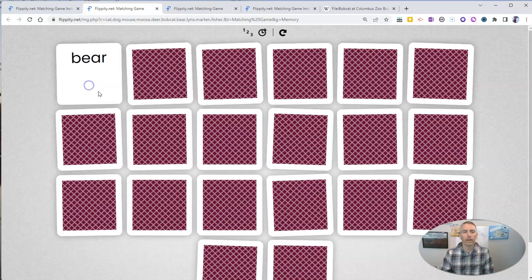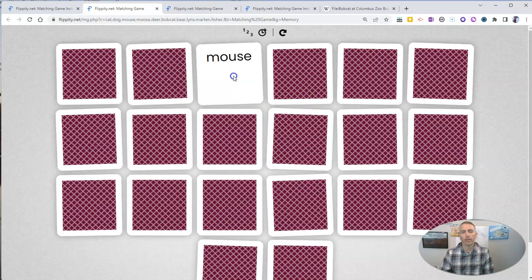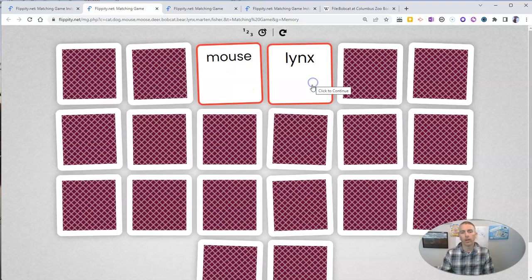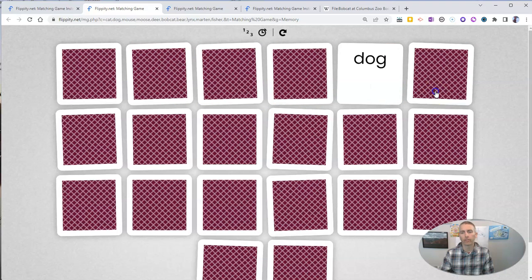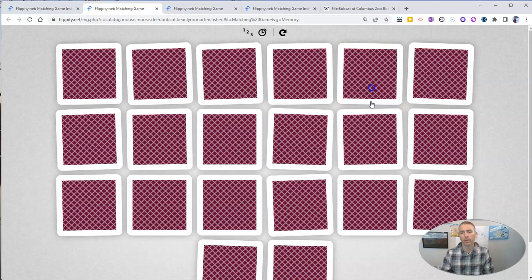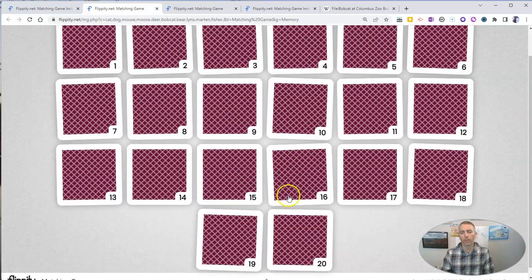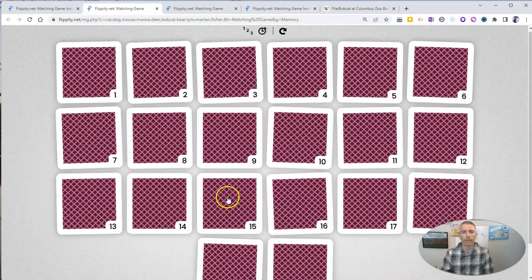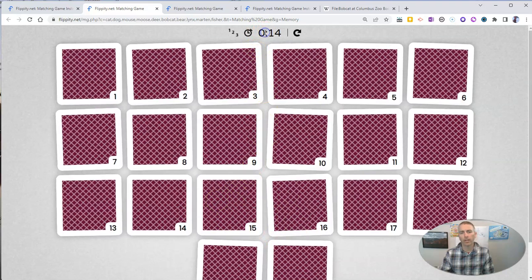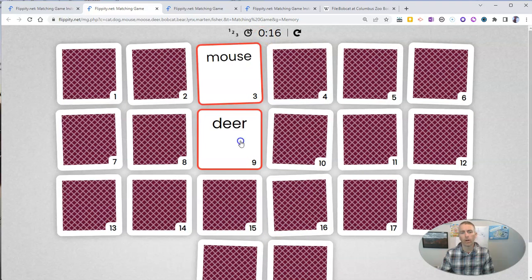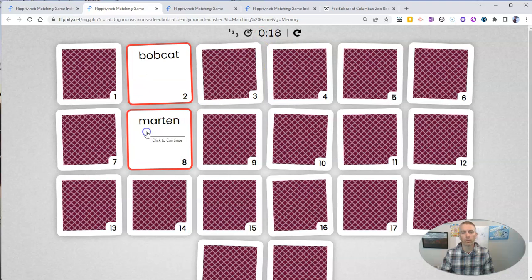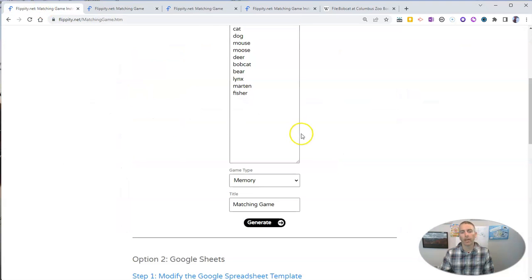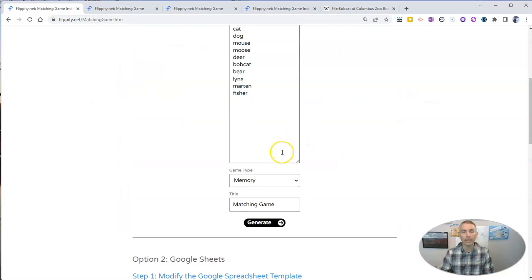And we'll see now there's our terms appearing on the screen. We can turn on numbers for the cards that are in our memory game, and we can turn on a timer for our game as well. So that's the simple option, and that might be all that you need.